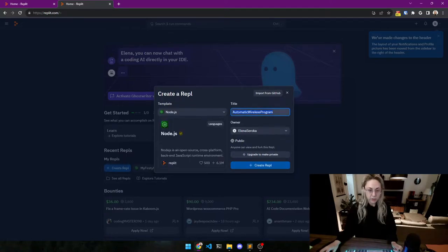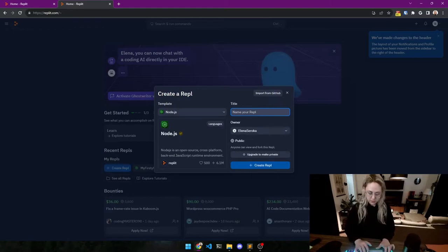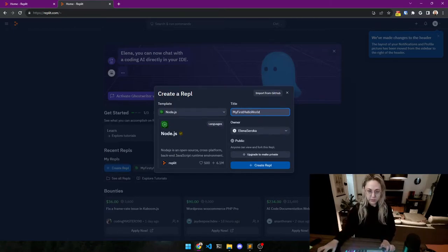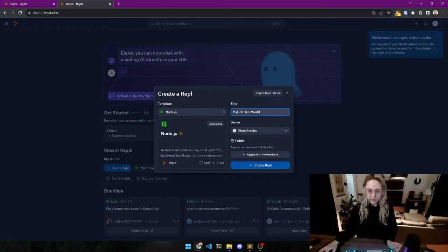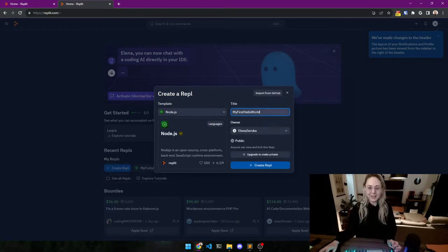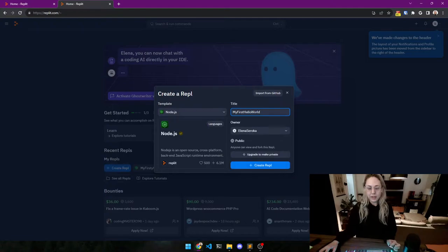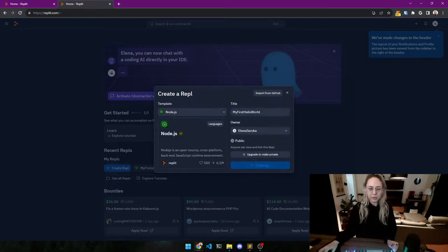And we are going to name this 'my first hello world'. If you keep saying hello world, it's because it's tradition that that is the first thing people ever do in a language - write hello world. And I'm going to show you exactly what that means, so create repl.